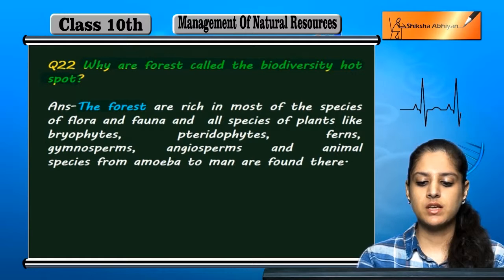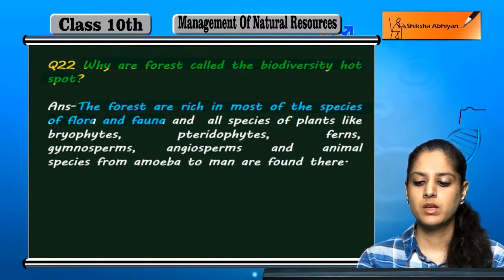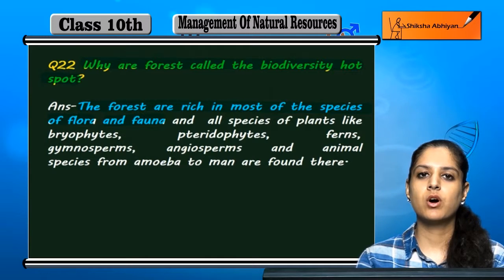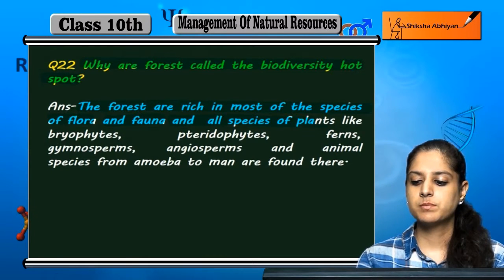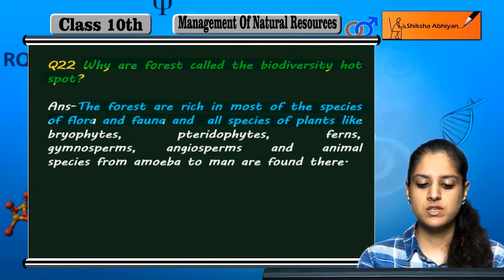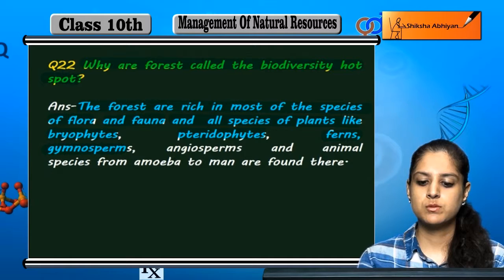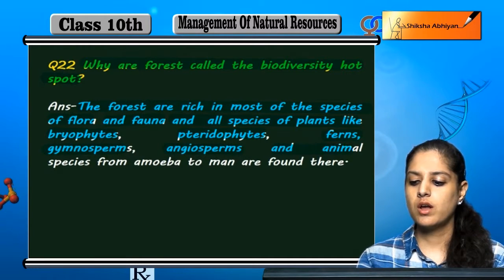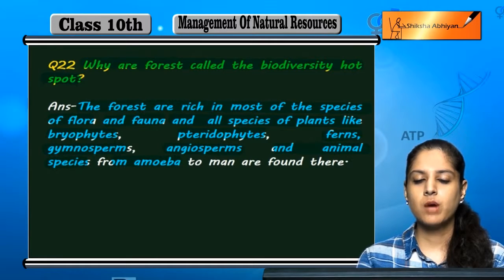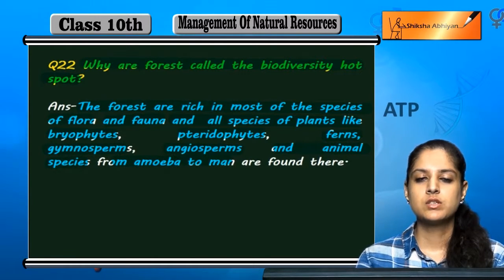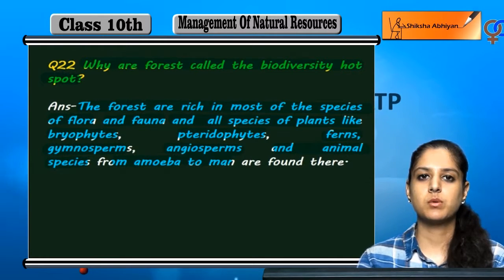Because the forests are rich in most of the species of flora and fauna. There are many types of flora and fauna present in the forest, like plants of every type of species like bryophytes, pteridophytes, ferns, gymnosperms, angiosperms, and animal species are present from amoeba to man. This is why they are called biodiversity hotspots.